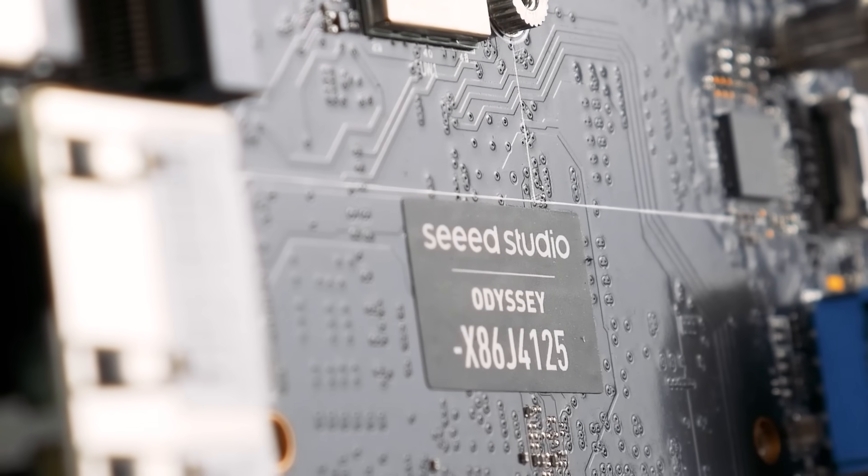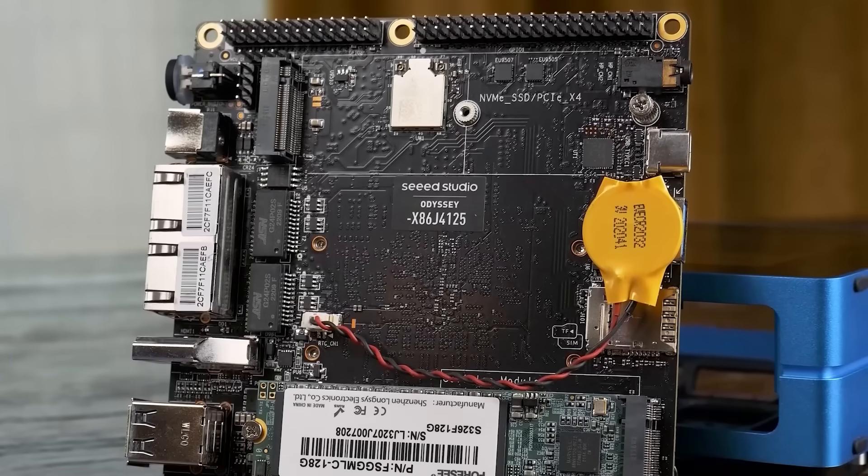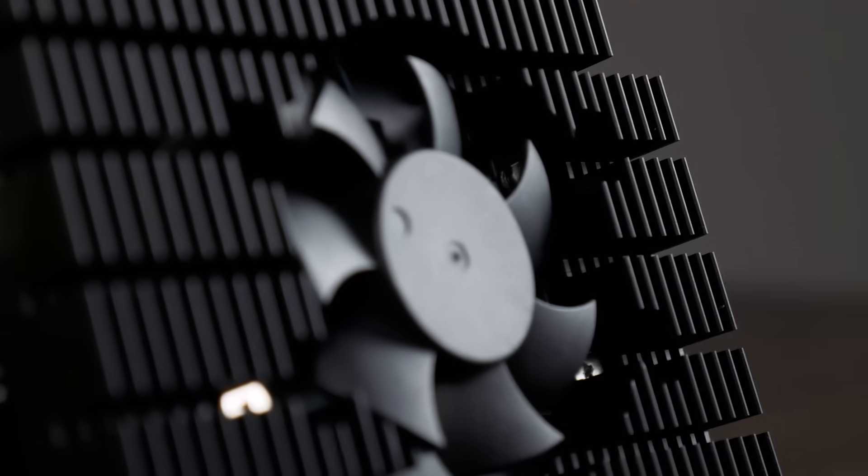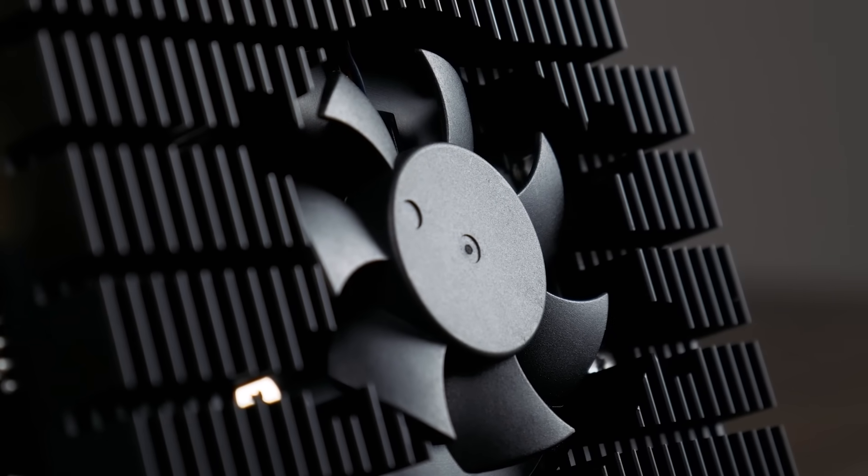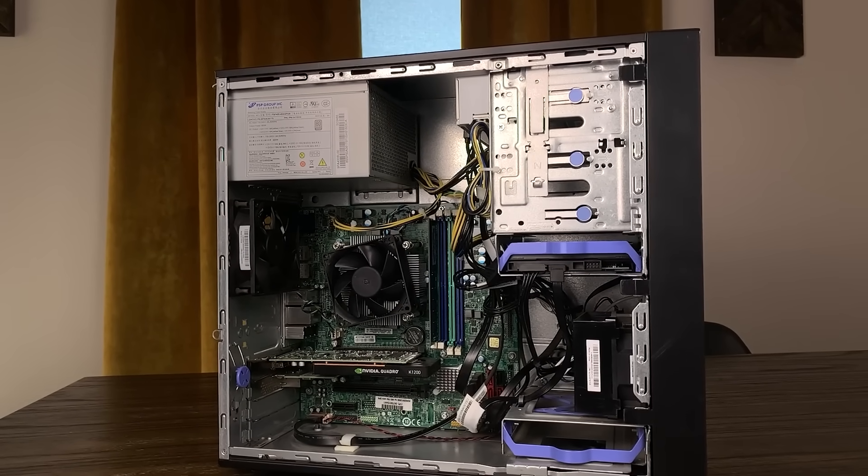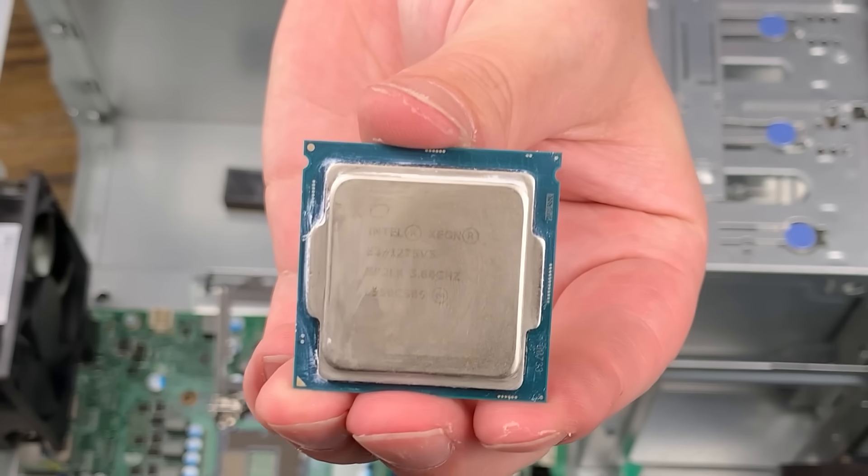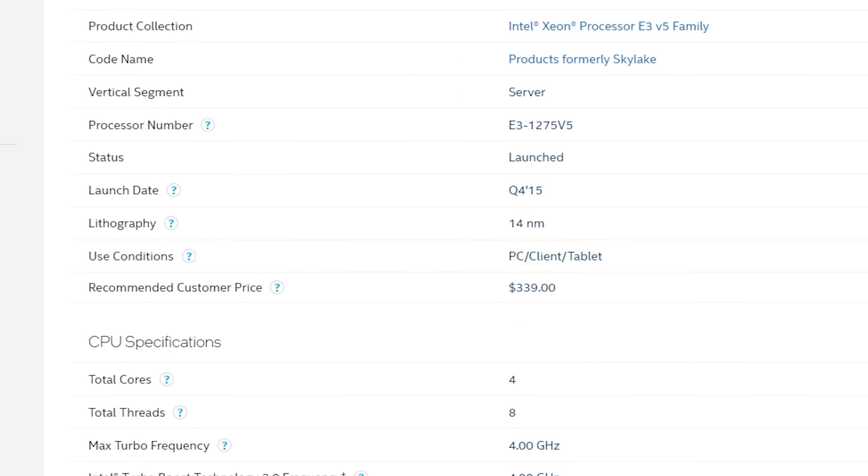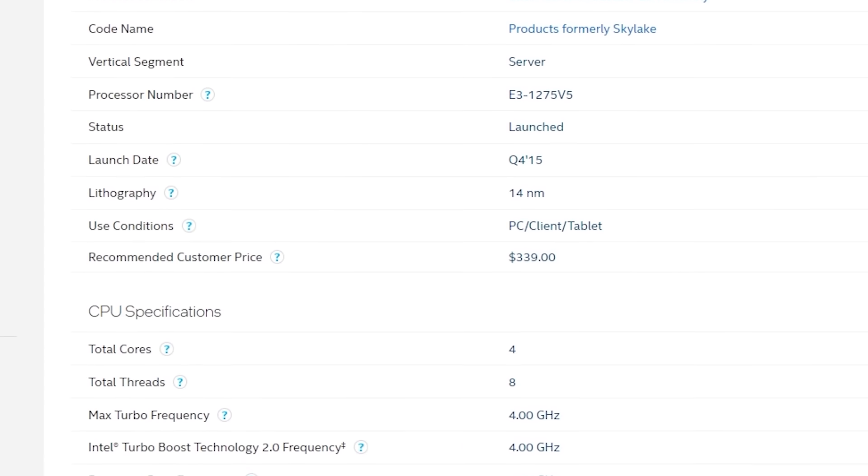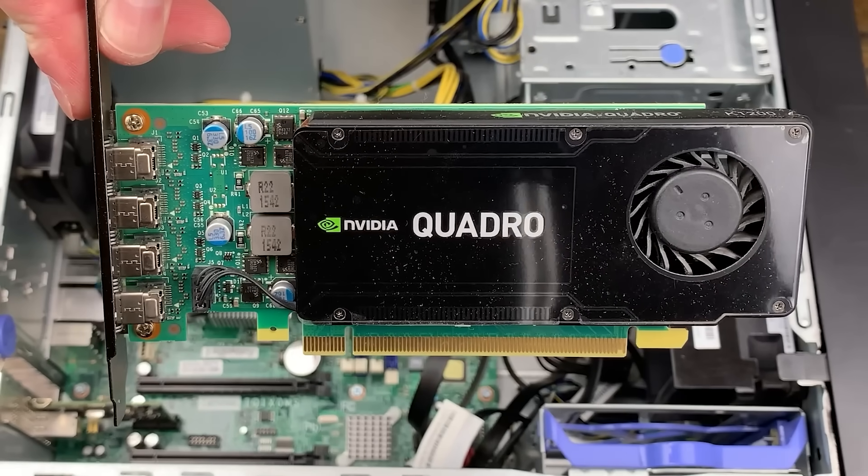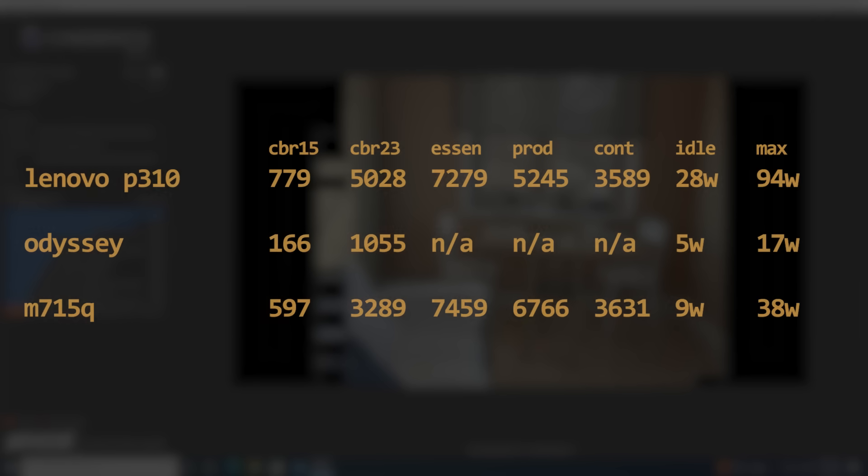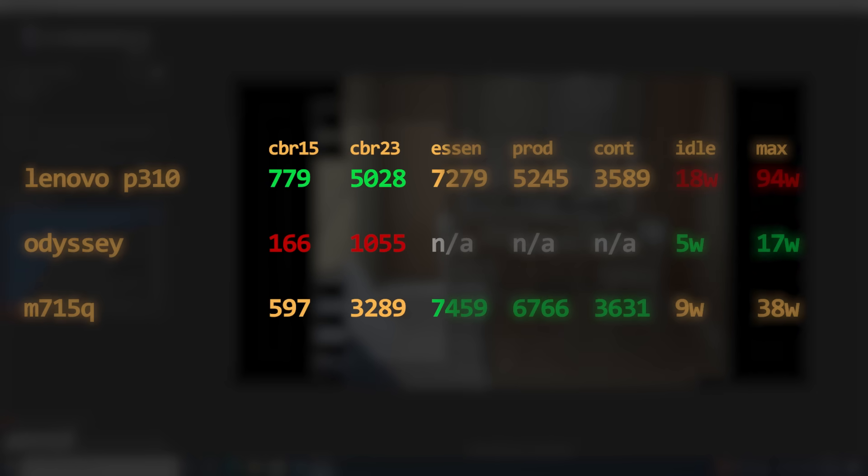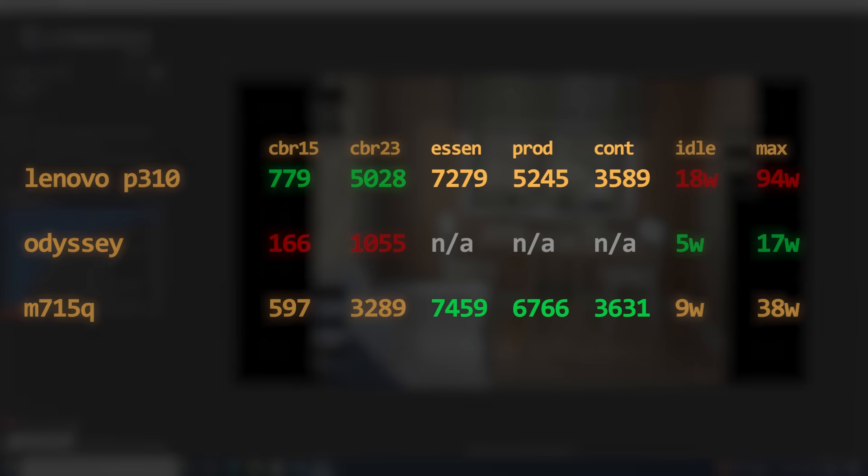I chose to look at the Seed Odyssey, which has an Intel J4125 and 8GB of DDR4, as well as the Lenovo P310 with a Skylake E1275v5 Xeon with 16GB of RAM and an NVIDIA Quadro K1200. The 4-core 8-thread Xeon walked away with a solid victory in both Cinebench R15 and 23, but surprisingly lost in all three categories of PC mark to the M715Q.